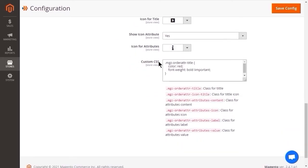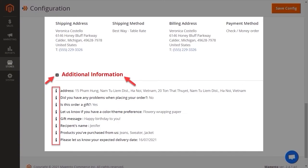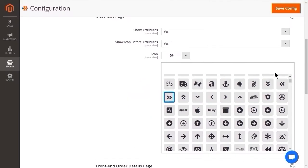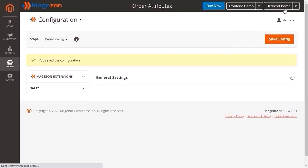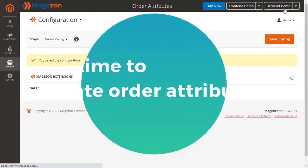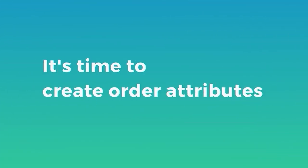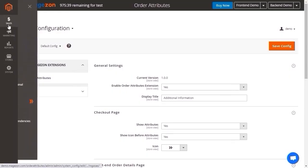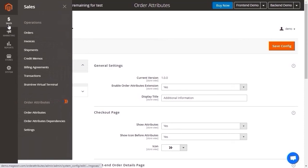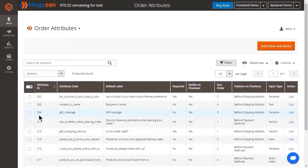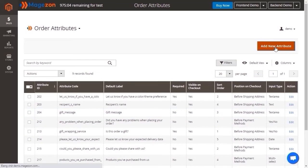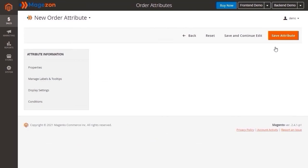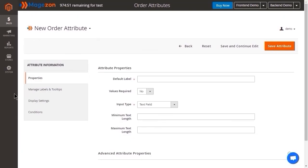If you need to customize the appearance of the title, attribute title, attribute value, use the custom CSS field. So now it's time to create custom attributes with Magento tool order attribute extension. Head back to the Sales. Click Order attributes. And here is an order attribute grid. Click this button to create a new order attribute.